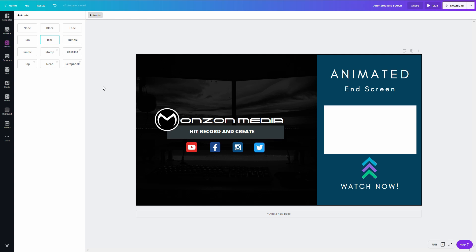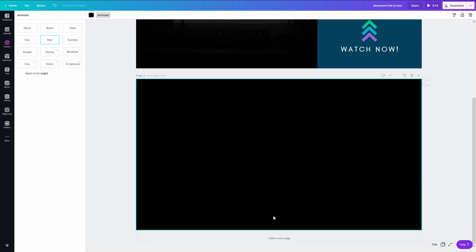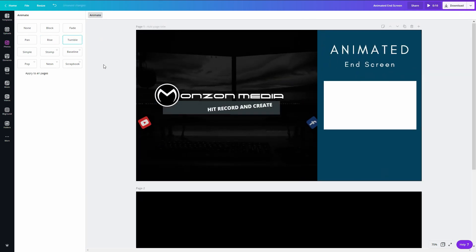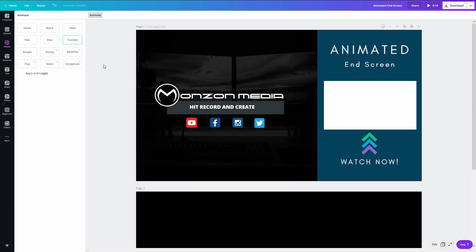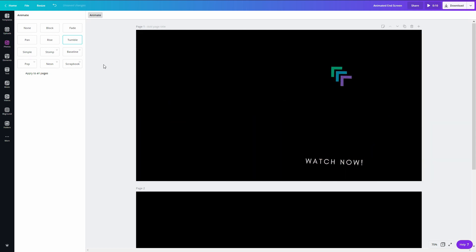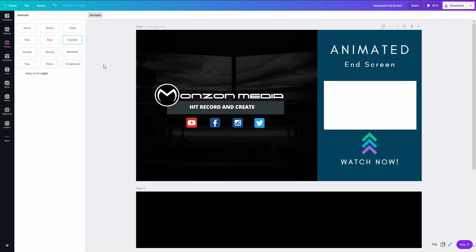If you only have one page showing, add a second page and leave it blank — you will see the intro and the outro animation happen. This will give you a 10-second end screen clip, which I think personally is long enough.